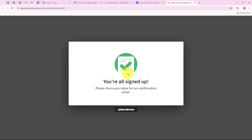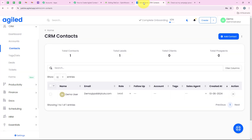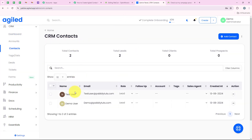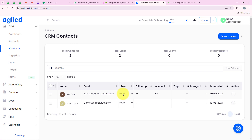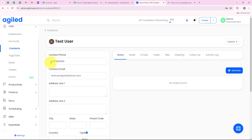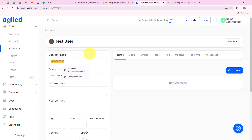I am opening my Agile to check if a new contact was created. This time I am not going back to the workflow to click save and send test request — I am directly refreshing the contacts page. A new contact has been created: name test user, email testuser@publitudes.com, role lead. Opening it, you can see the contact phone number we entered too.